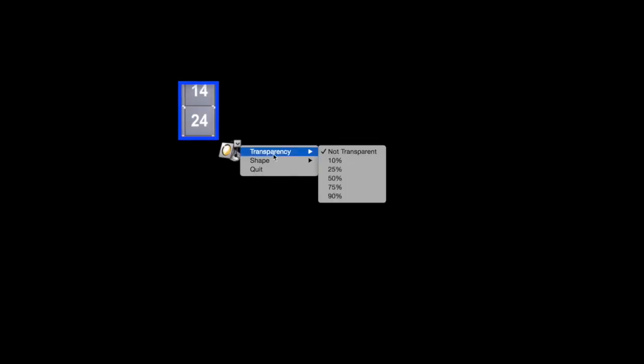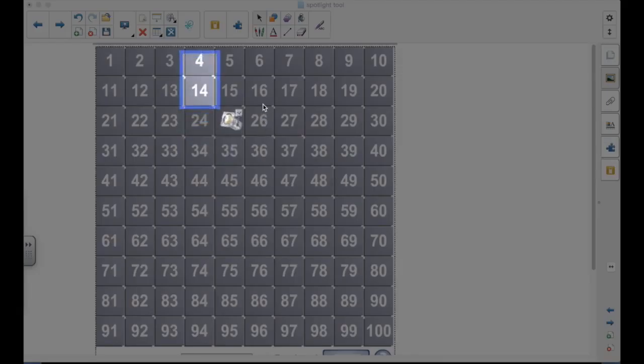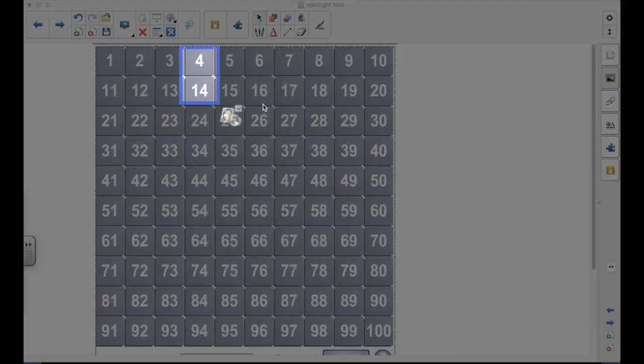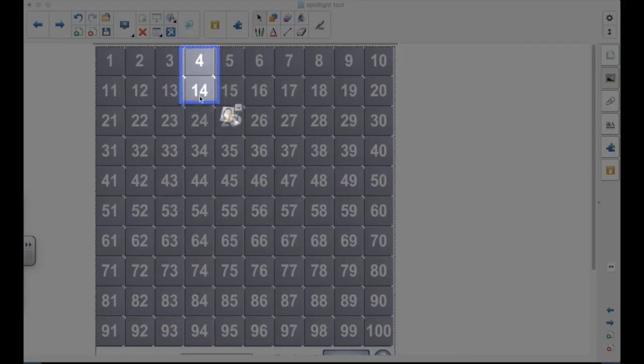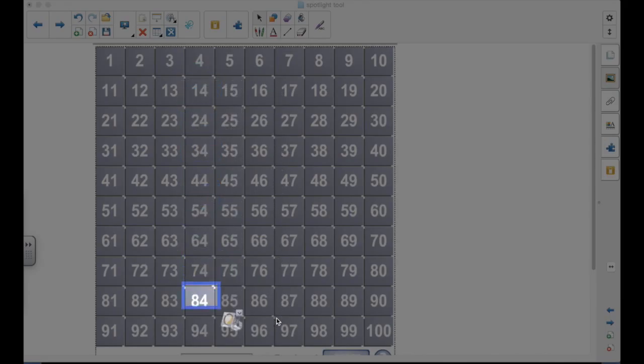Another option is that you can change the transparency. Right now, it's not transparent, so everything outside is black. Here is the 50% transparent, which is nice. You can see through enough. It gives the students who need the visual cues, in this case, the next number, as you're going down counting by tens.